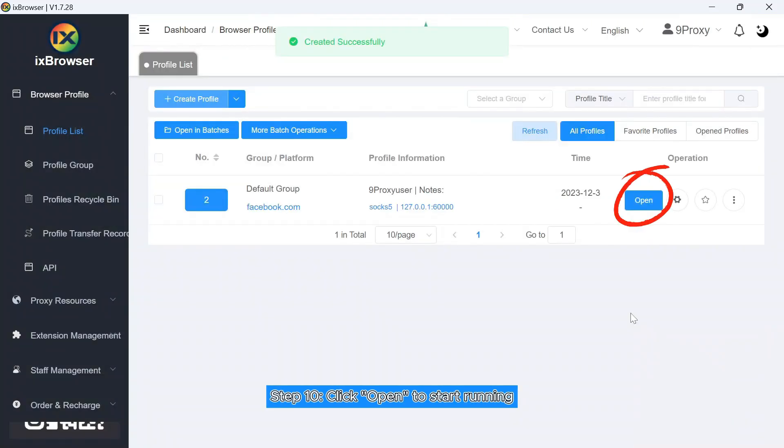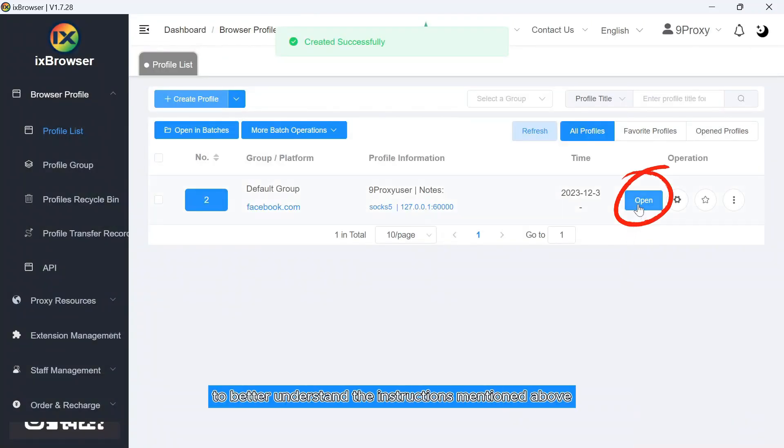Step 10: Click Open to start running. Check out our video tutorial here to better understand the instructions mentioned above.